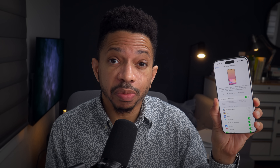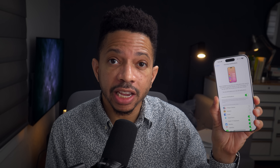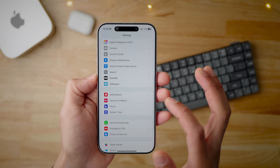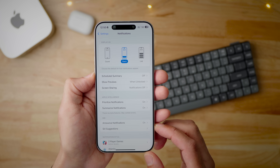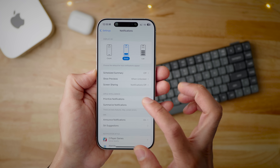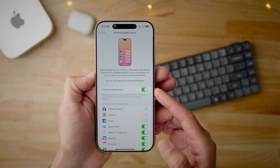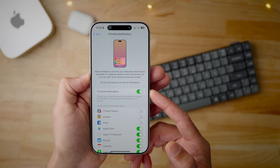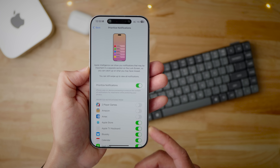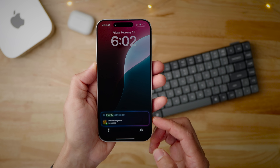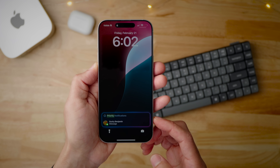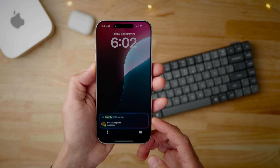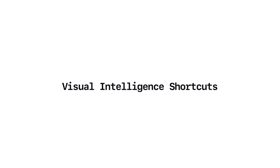There's also the ability to prioritize your notifications with Apple Intelligence. Go to Settings > Notifications and you'll see 'Prioritize Notifications.' Apple Intelligence can show you notifications that may be important in a separate section on the lock screen. You can choose which apps work with priority notifications, and these notifications will stand out — it'll be very obvious when you receive them.